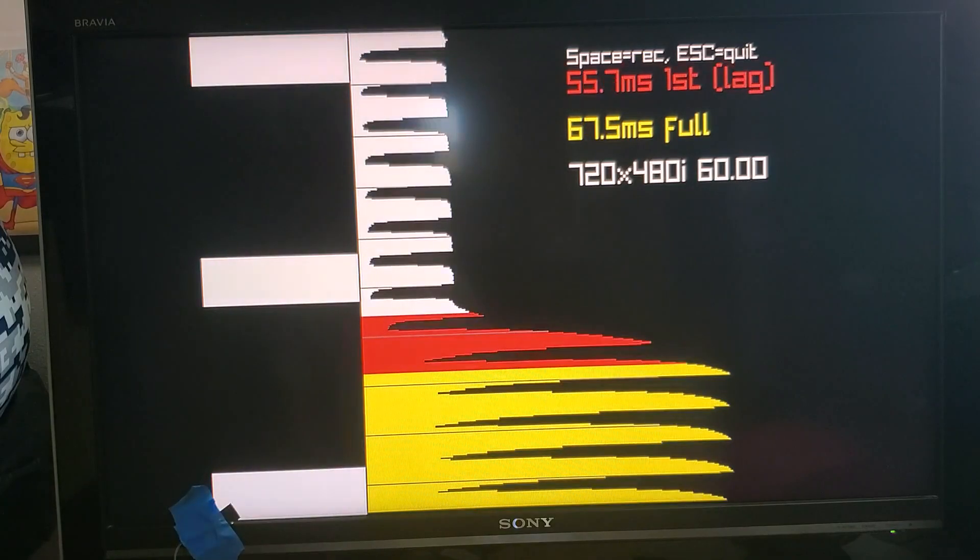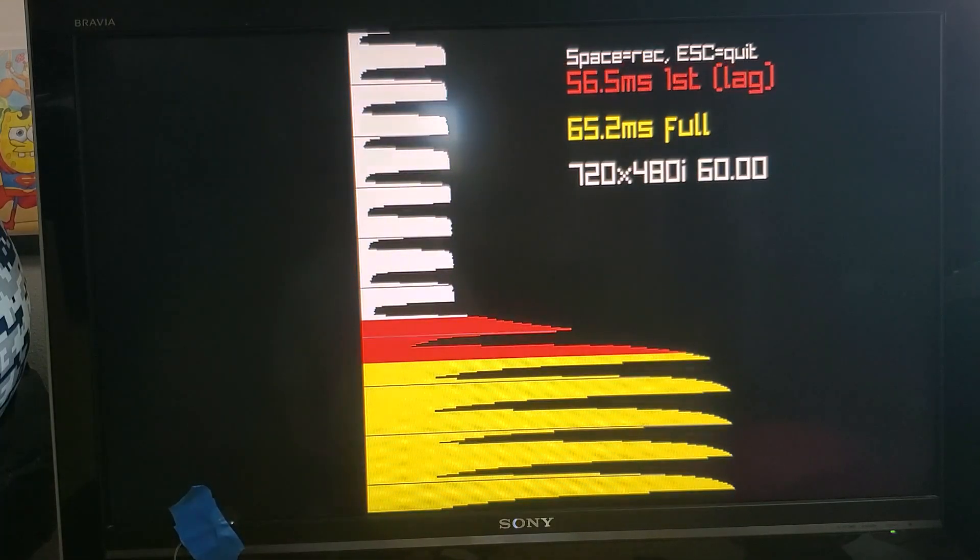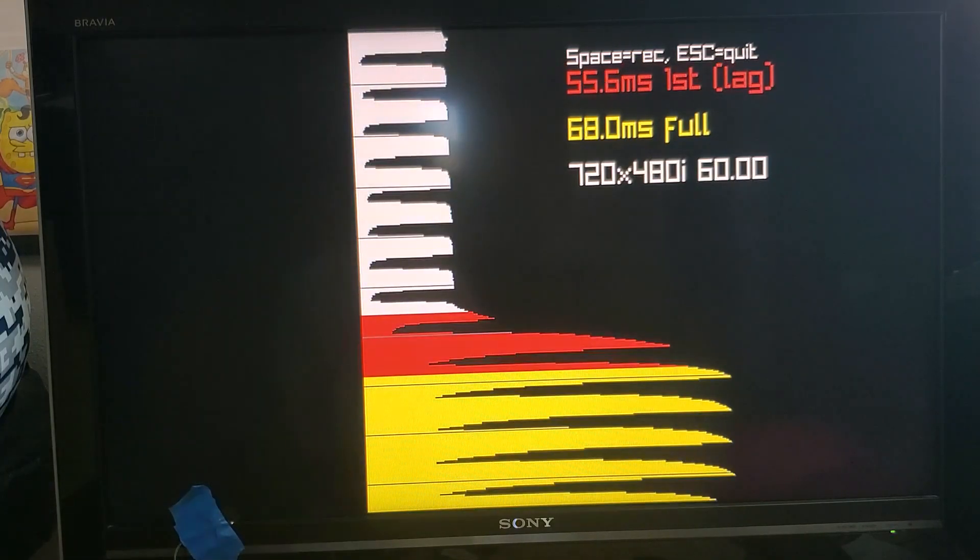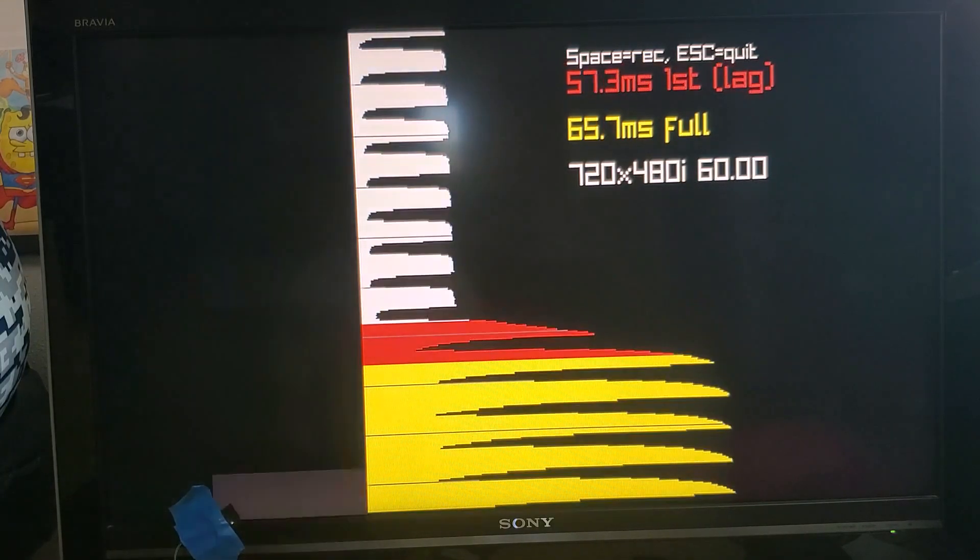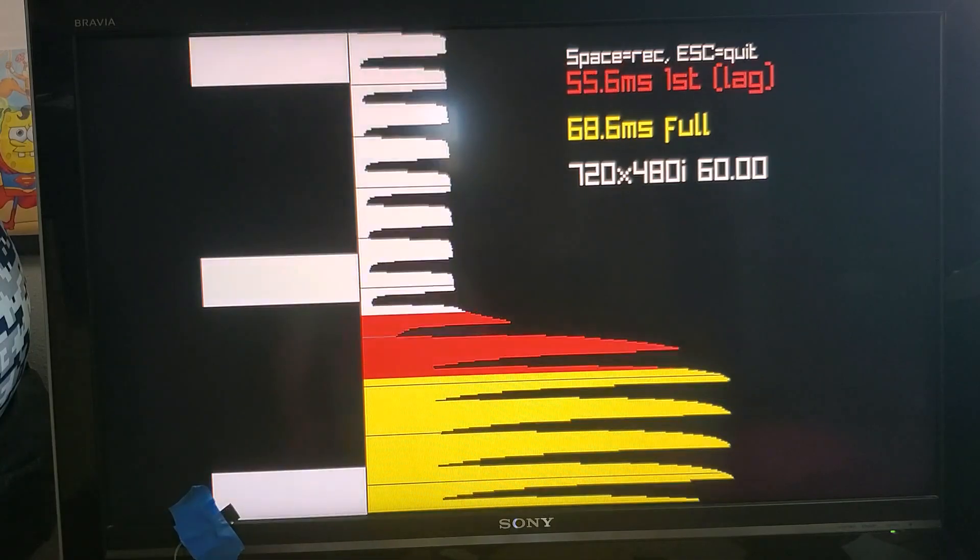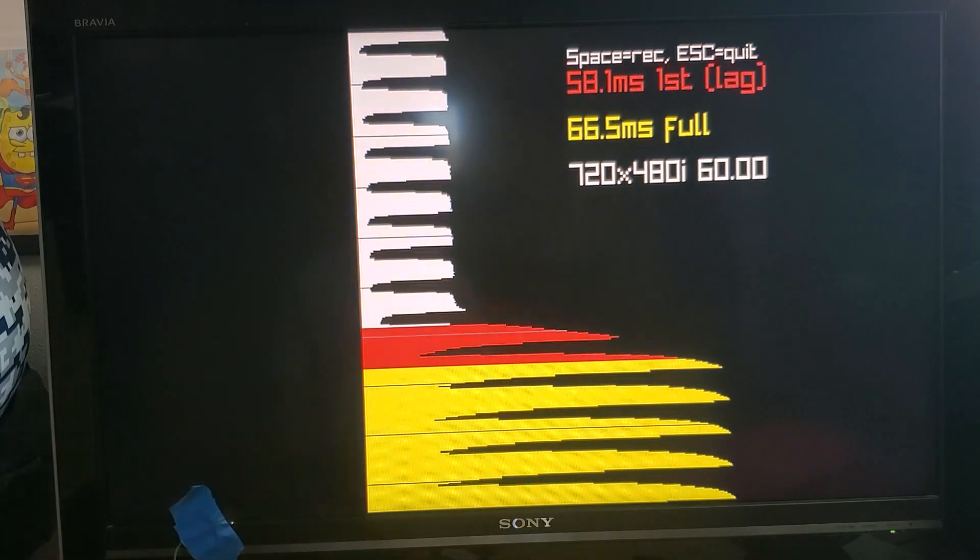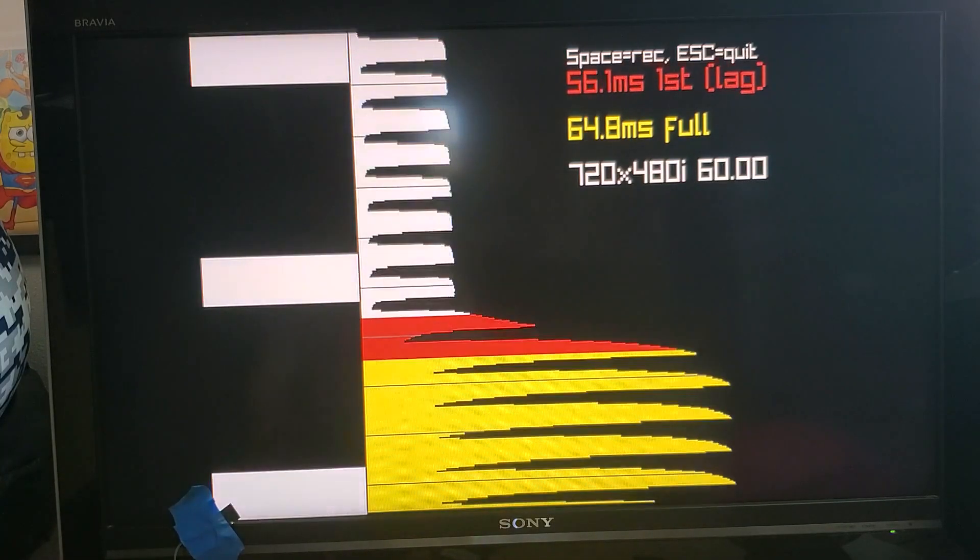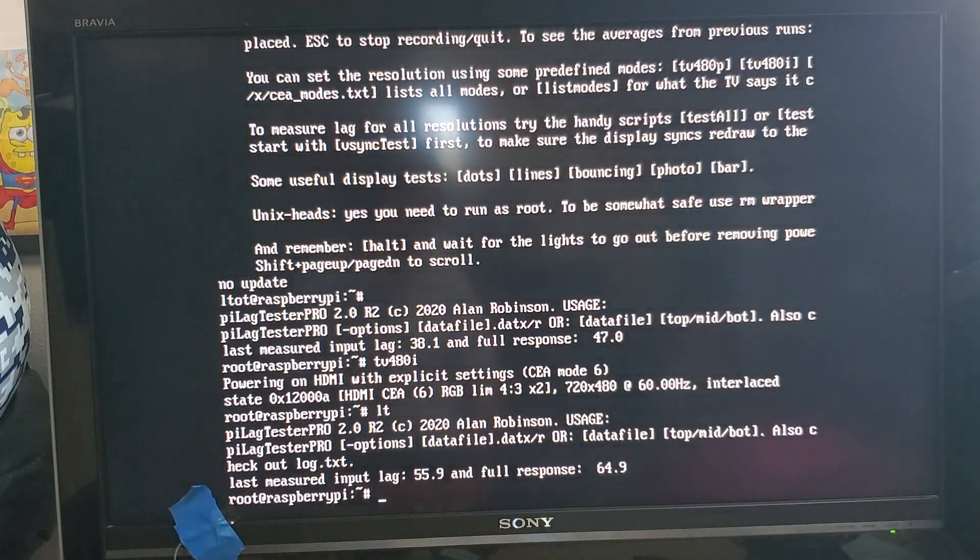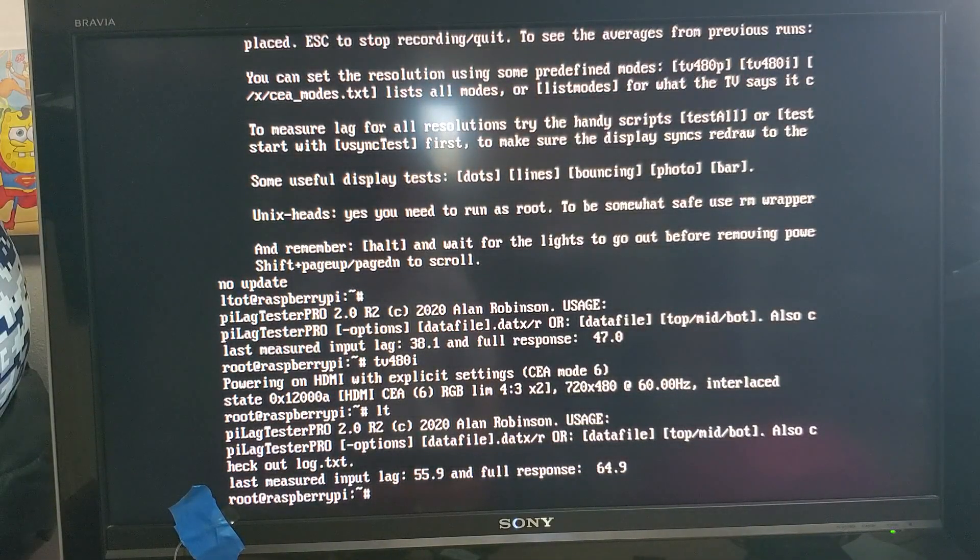With some TVs there's further variation depending on the resolution. So to test for that kind of thing you could just manually select different resolutions and run the lag tester or you can use a script that will measure all that in one go.